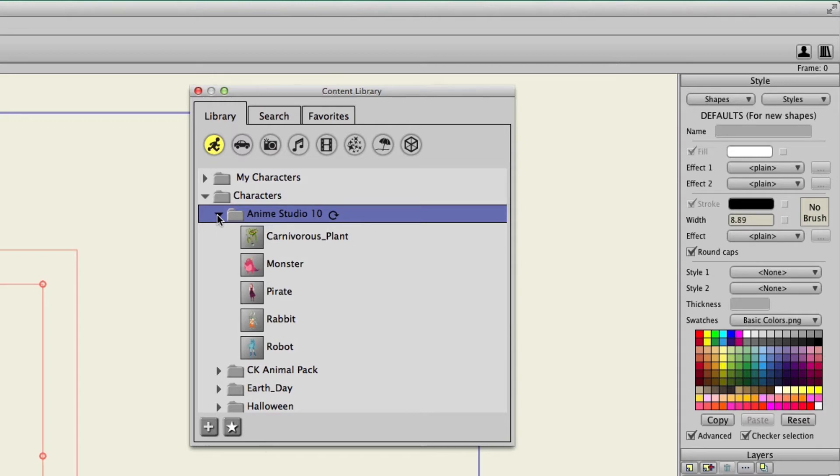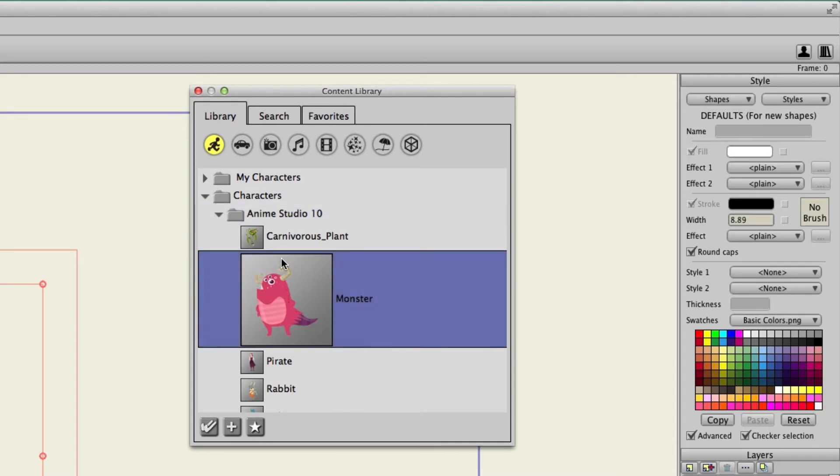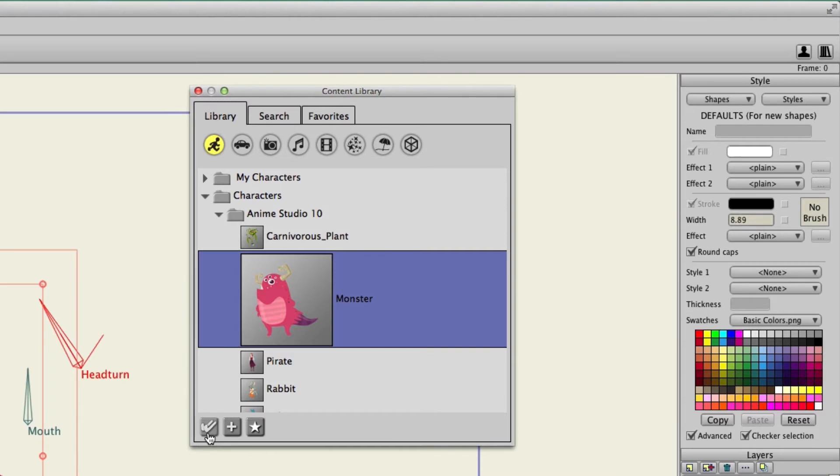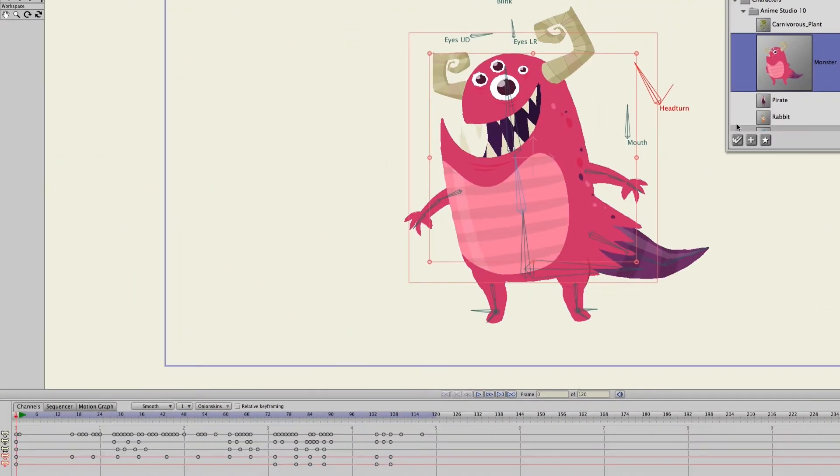But if you want to use one of these in your own project you could then click on one and then you could hit the double check mark icon. This will then add it to the scene.